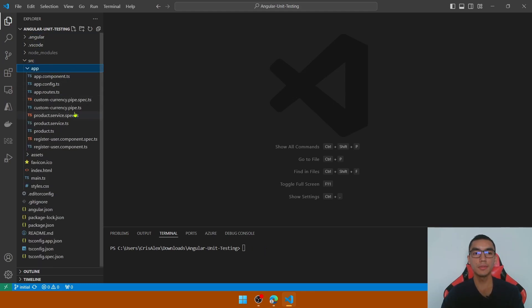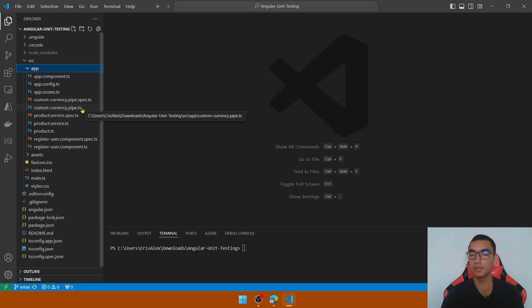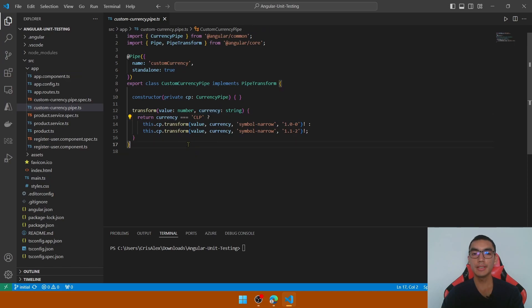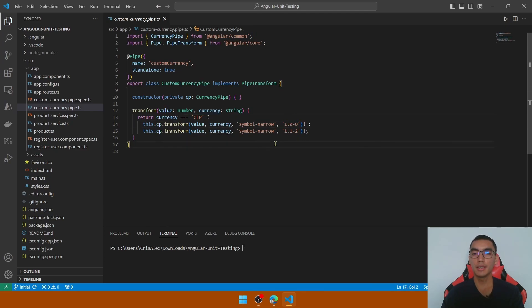Expand the app folder, which includes the three elements that we want to test in this demo. The first one is a custom currency pipe that transforms a value based on the currency code. If the currency is CLP or Chilean pesos, it returns the transformed value with no decimal digits. If the value is a different currency code, it returns the value with a maximum of two decimal digits.